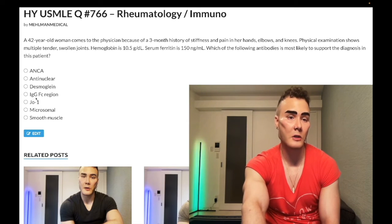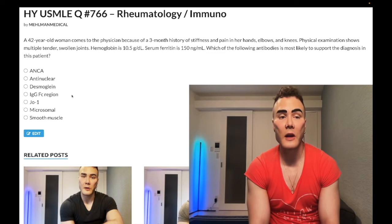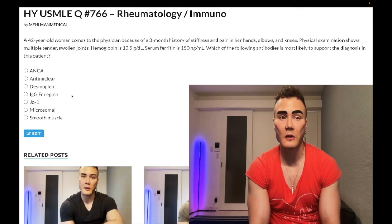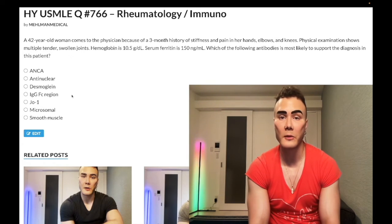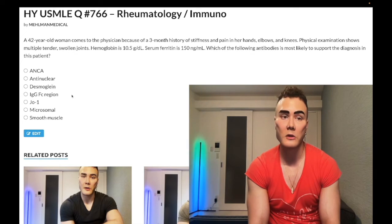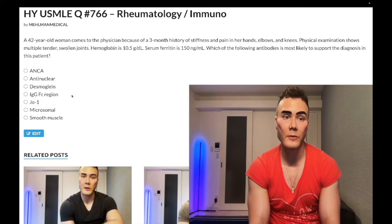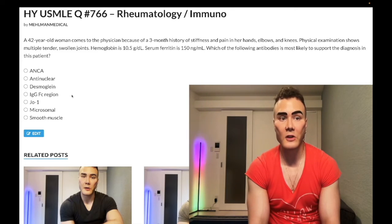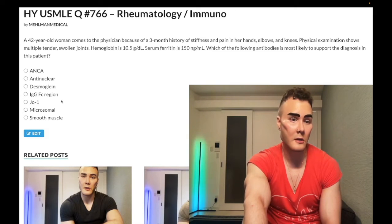Choice D: IgG Fc region — correct answer. Rheumatoid factor is an IgM antibody that targets the Fc region of IgG. Interestingly, it's not the most specific antibody for rheumatoid arthritis — anti-CCP, which is anti-cyclic citrullinated peptide, is more specific. However, rheumatoid factor as an IgM antibody targeting the Fc region of IgG is what is tested on NBME exams.